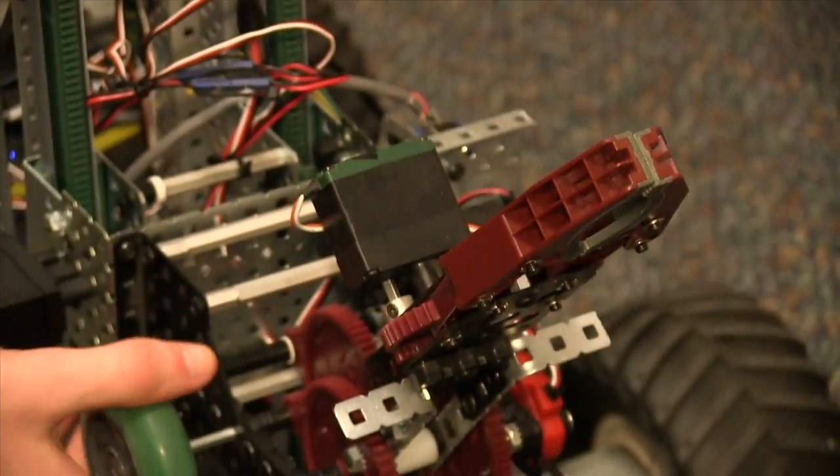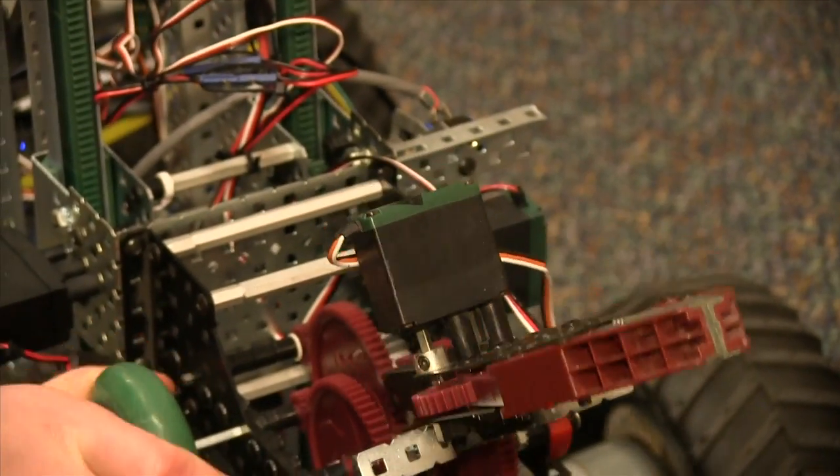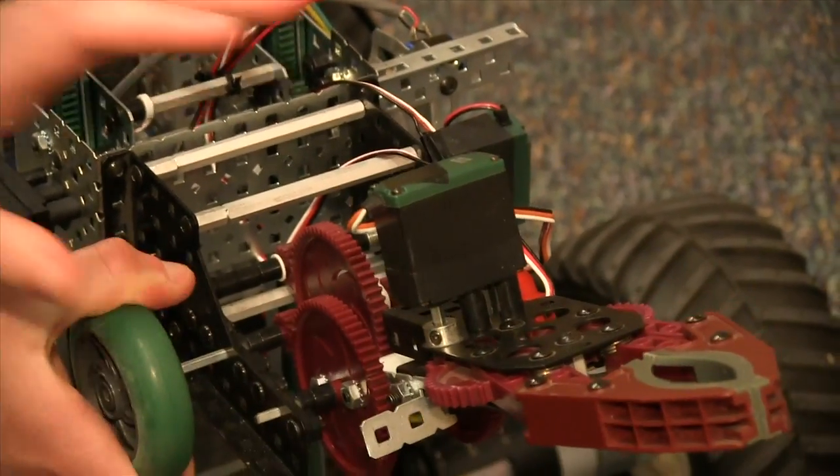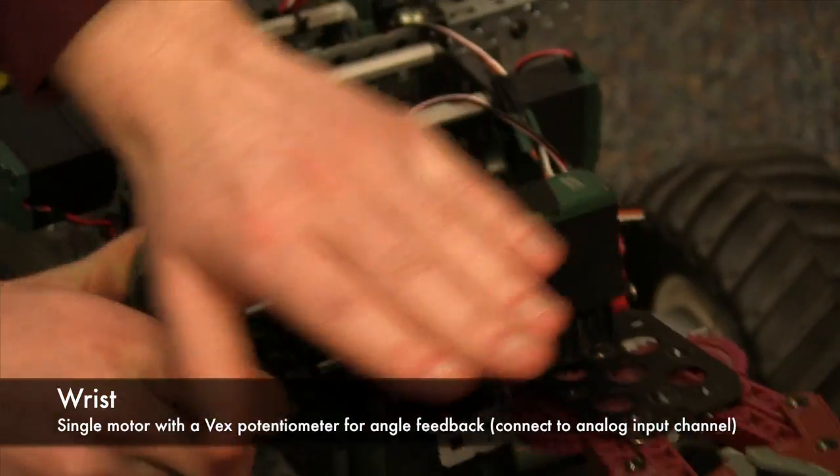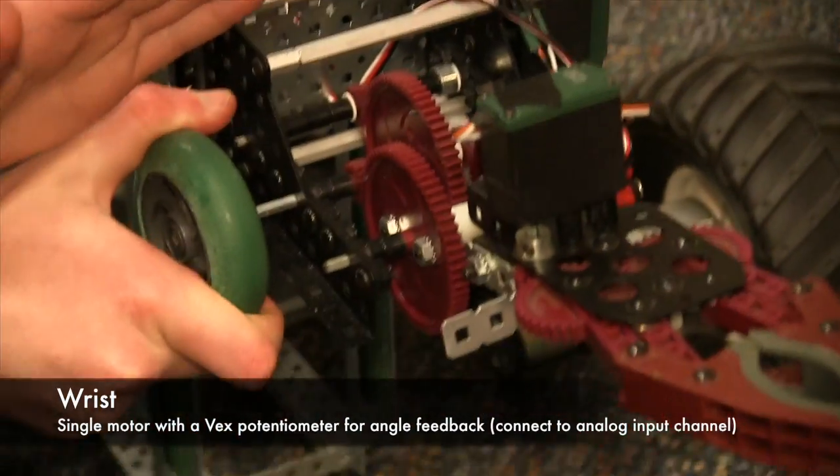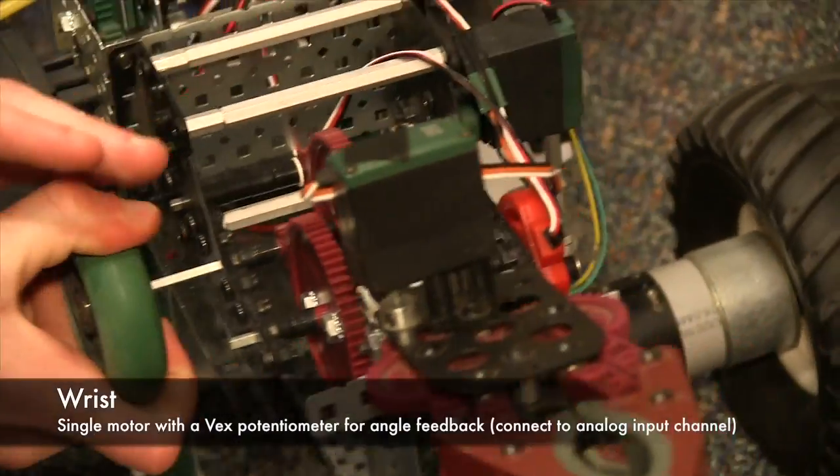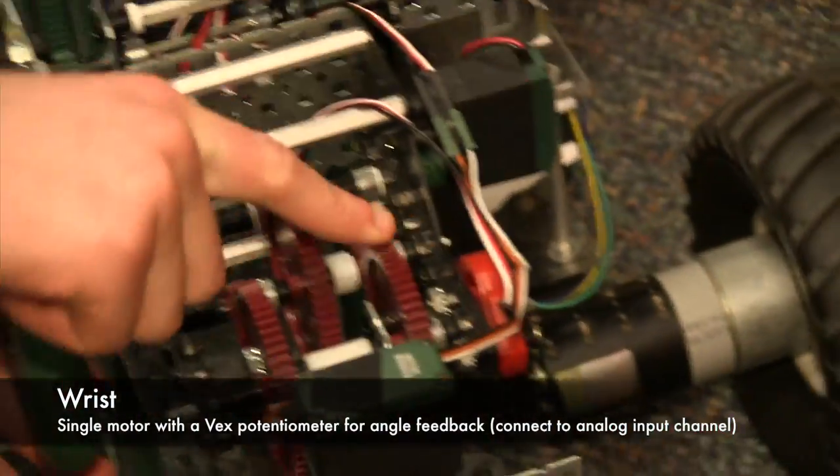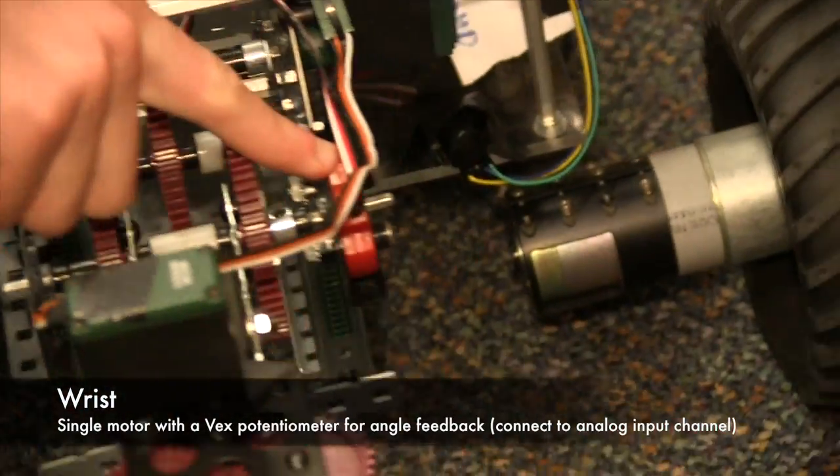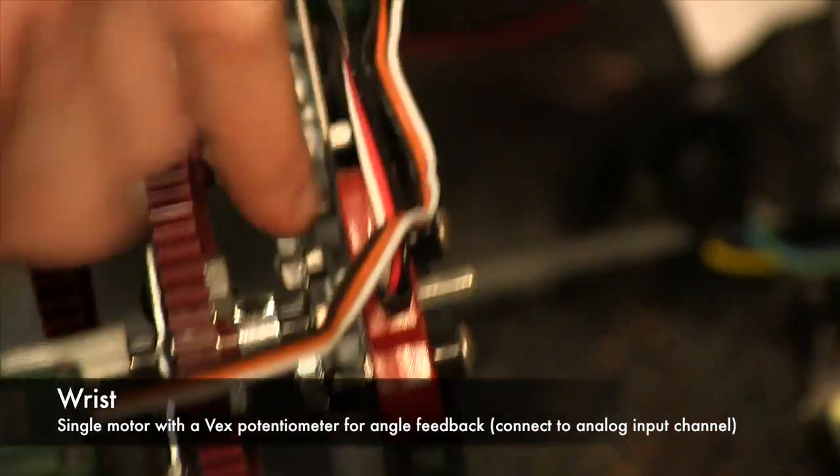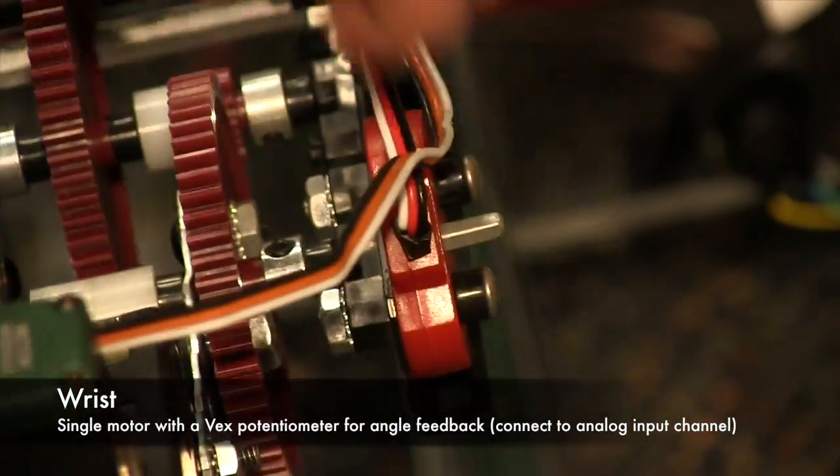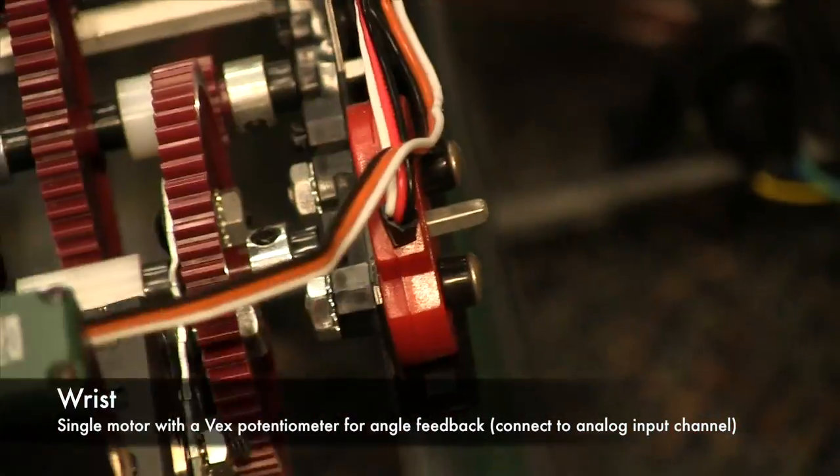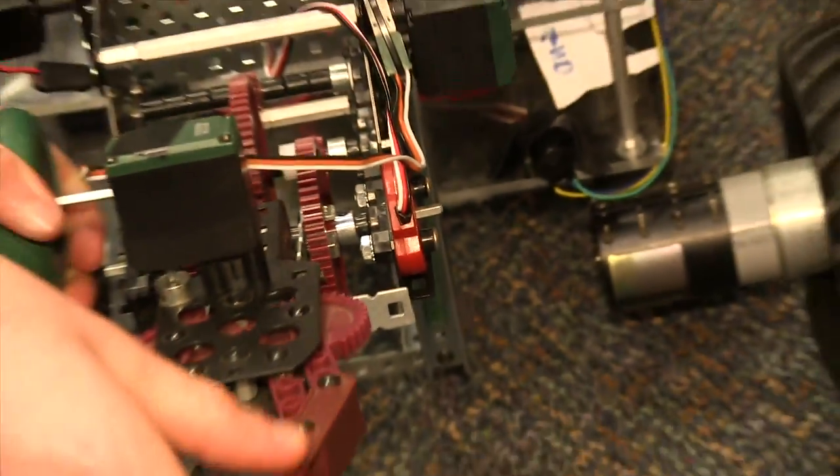The next subsystem is the wrist. The wrist controls the angle of the claw and it has a potentiometer here that lets it know what angle it is currently at.